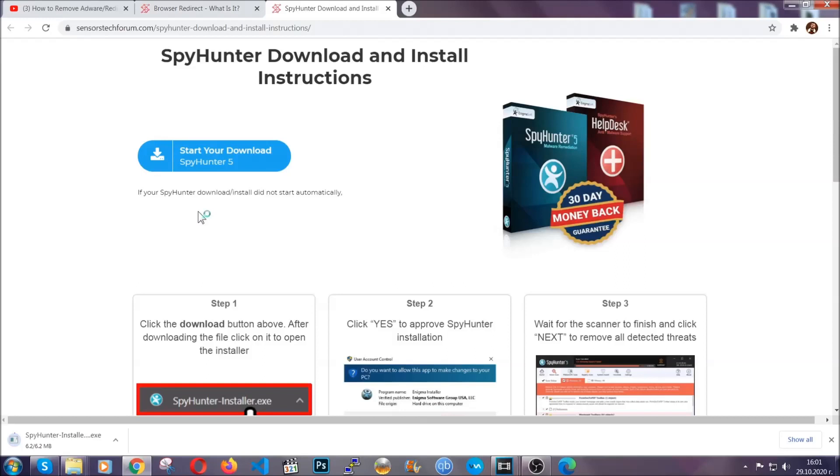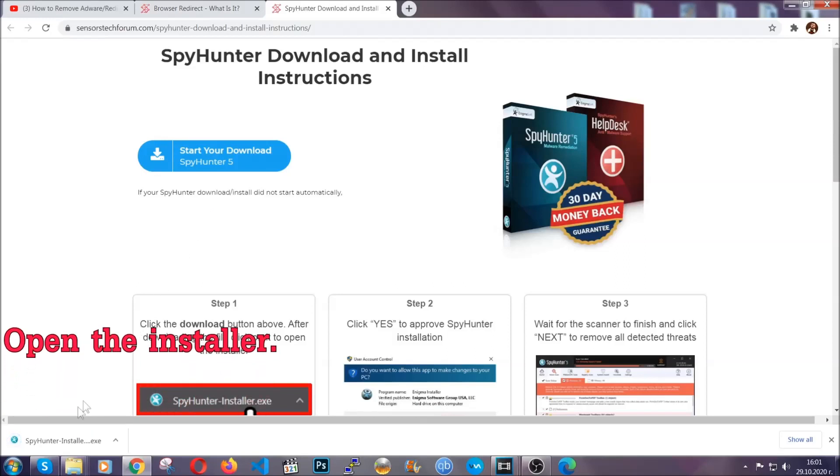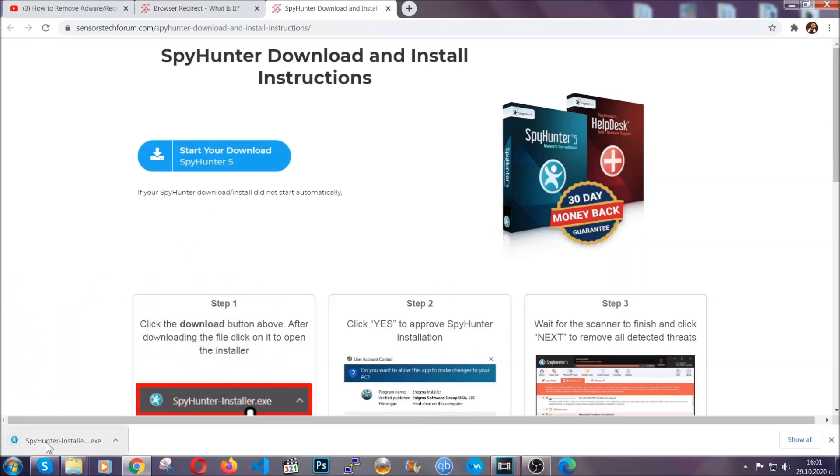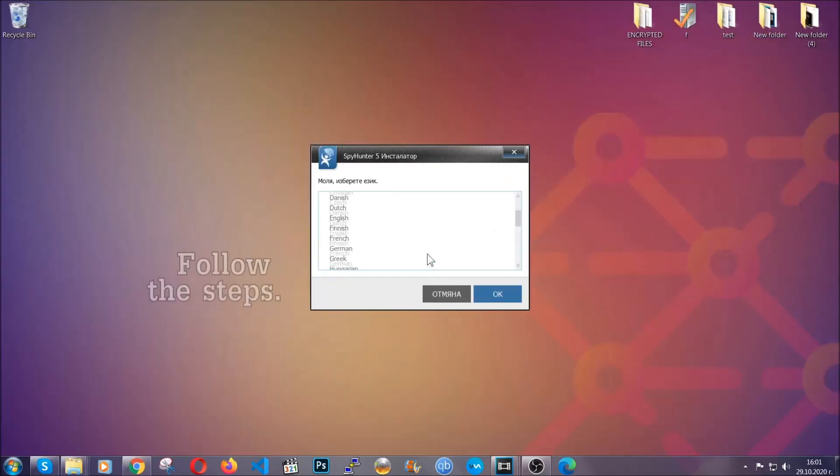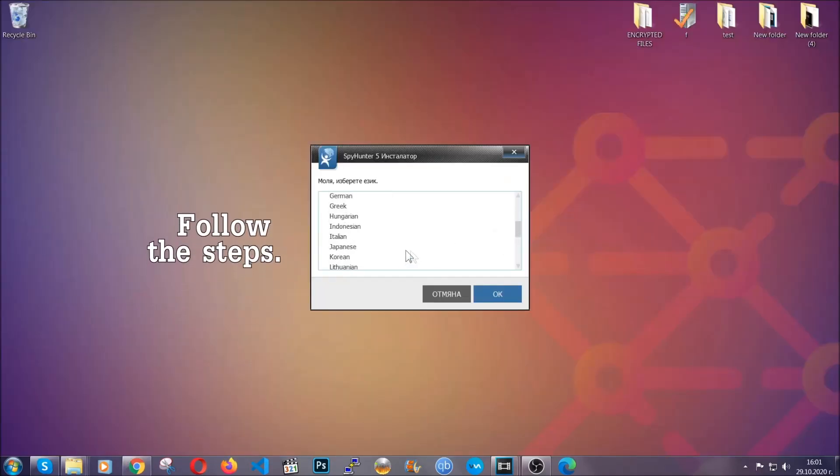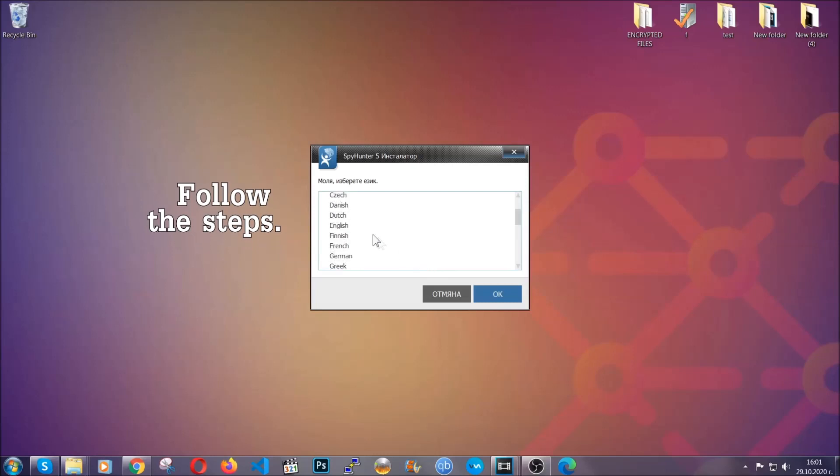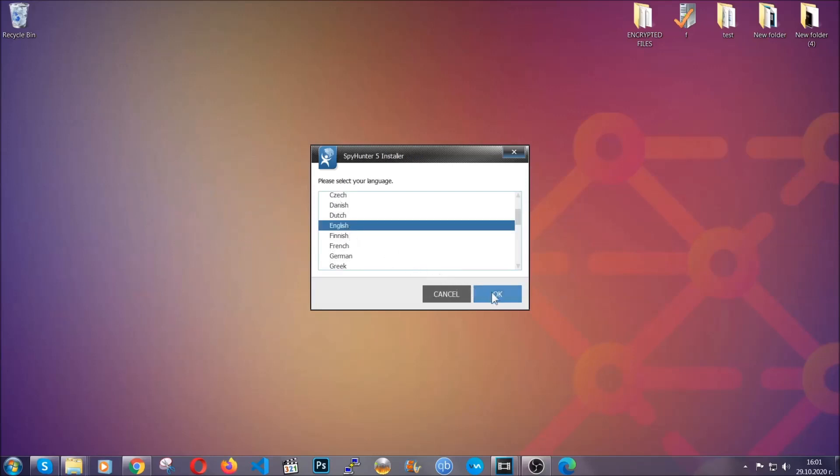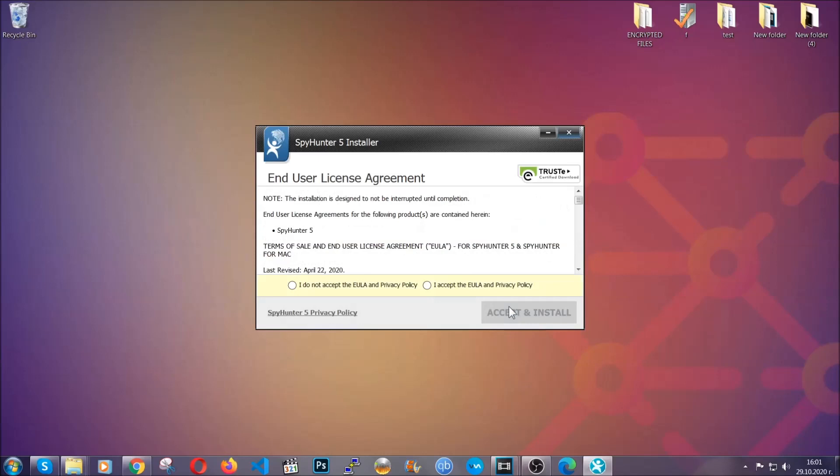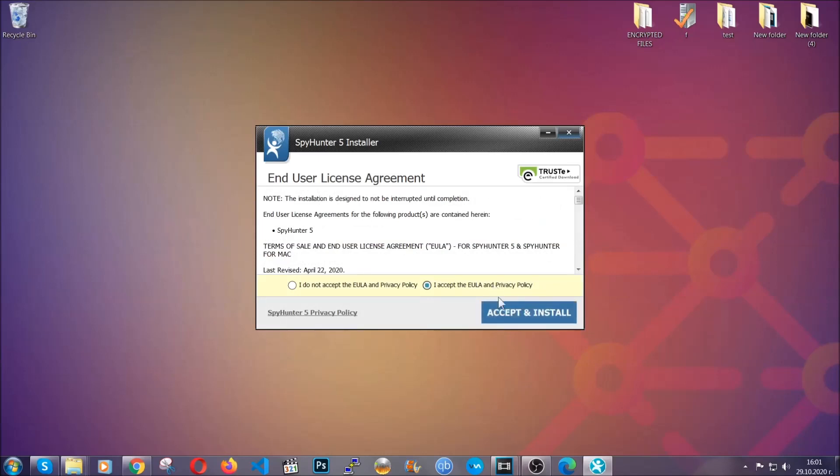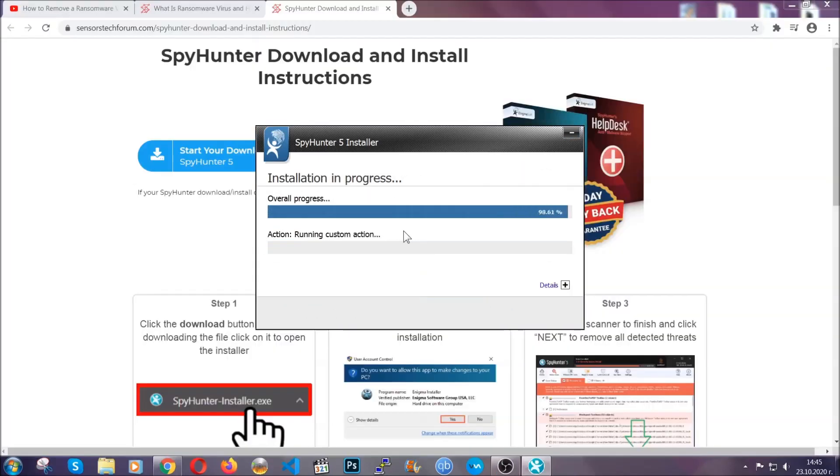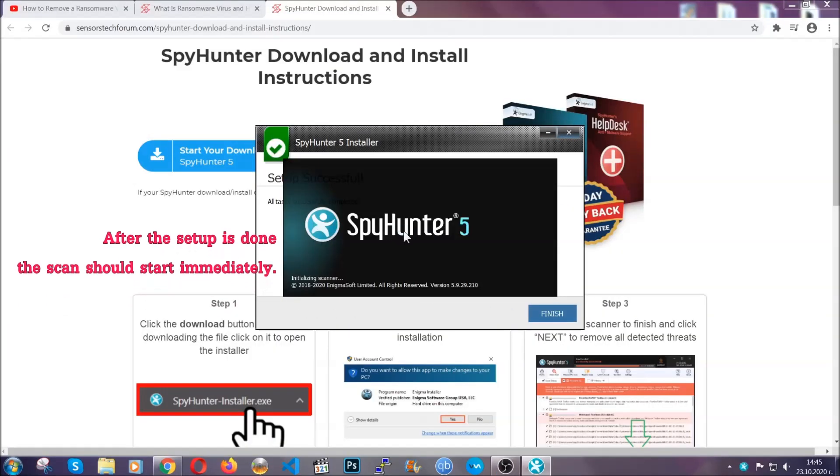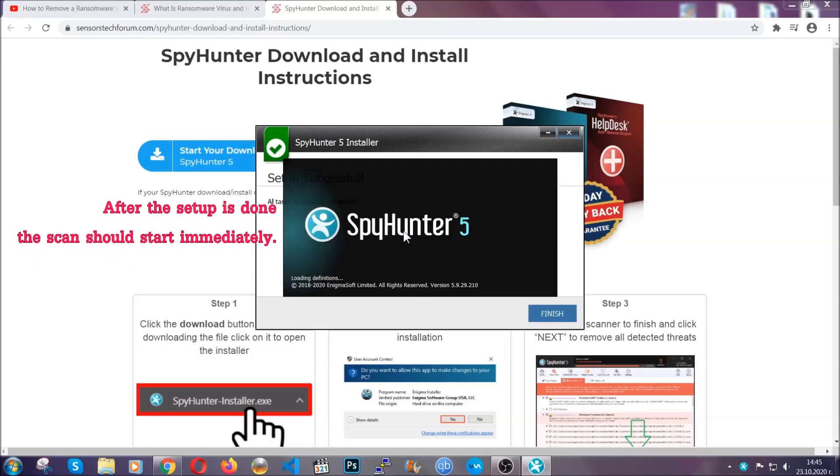It should start automatically and when it does, simply open the installer. The installer is rather simple. All you have to do is choose your language and then click on OK and then click on continue, then agree with the policy and click on install. When the install is finished, the scan should start immediately.